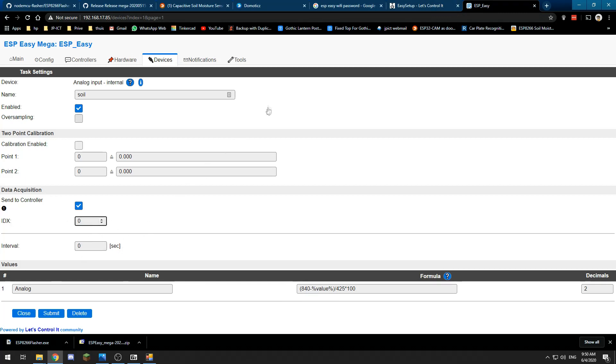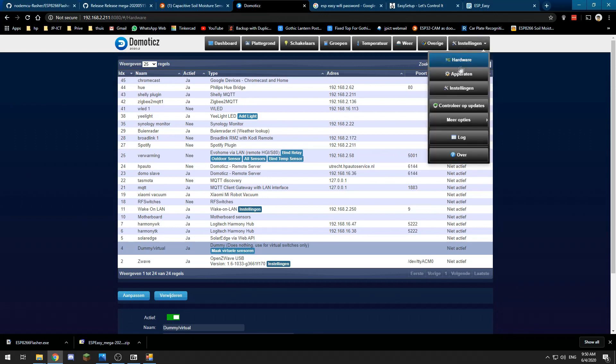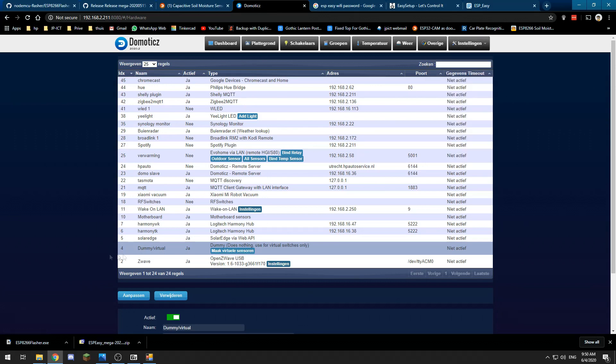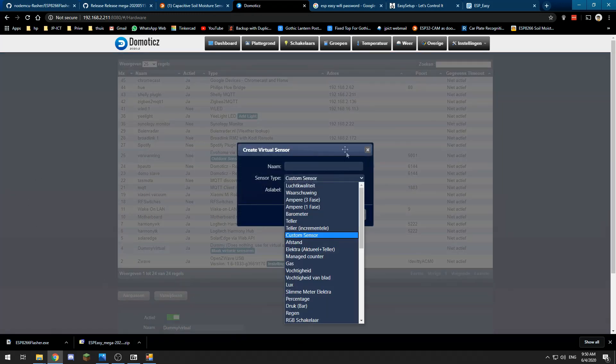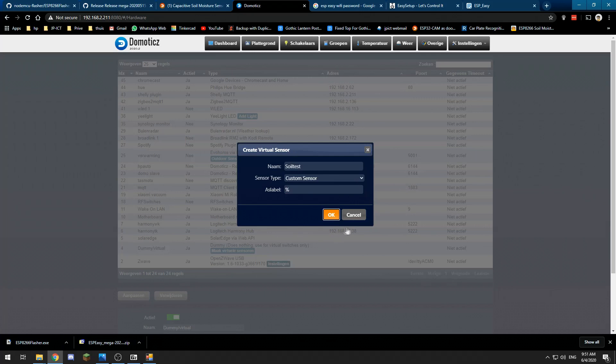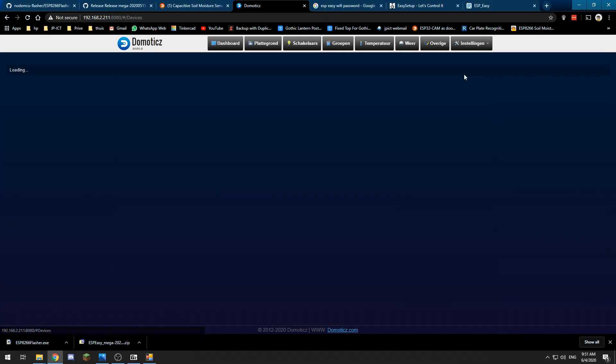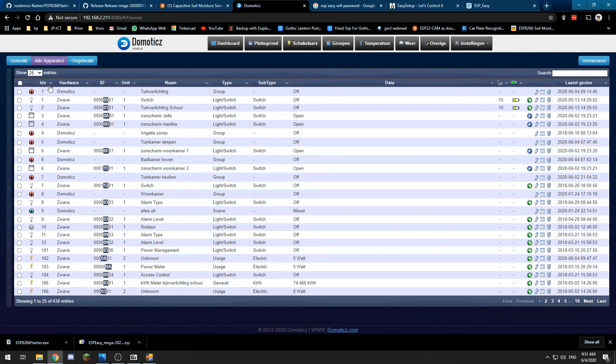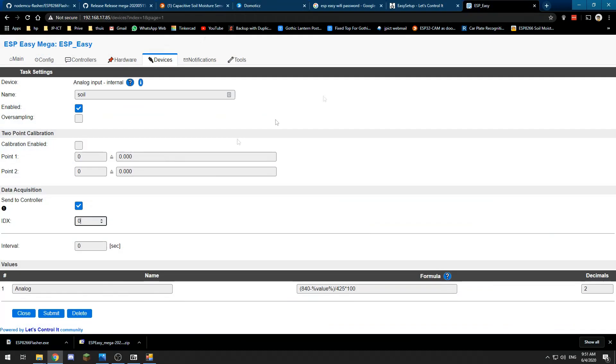Now we need an IDX. For that, we go to Domotics, to Hardware, and we need a dummy hardware. We need to make a virtual sensor—a custom sensor, which is soil test in my case, and the label is percentage. Once it's created in our Devices menu, we sort by IDX—it's 1099 for me. We copy that and paste it into ESP Easy and submit.